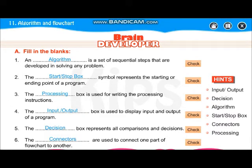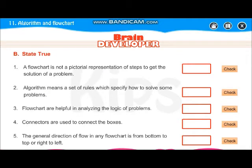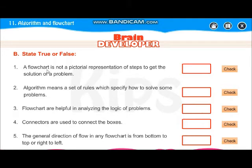Write down this in your book. Moving on to the next — true or false. A flowchart is not a pictorial representation of steps to get the solution of a problem. They are saying flowchart is not a pictorial representation, but it is a pictorial representation used to solve a problem. So this one is false.